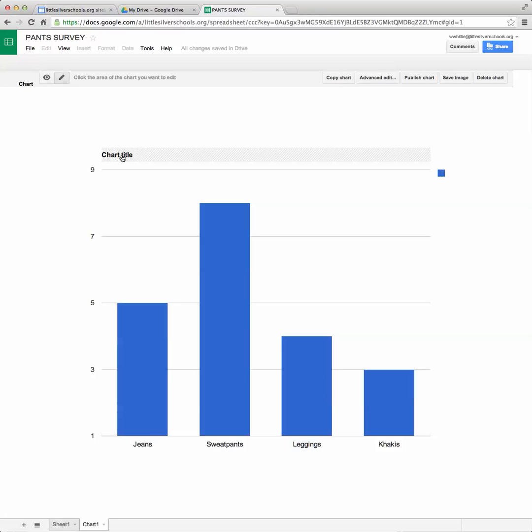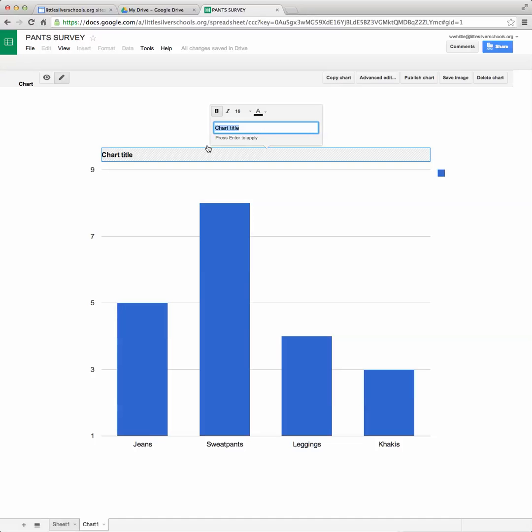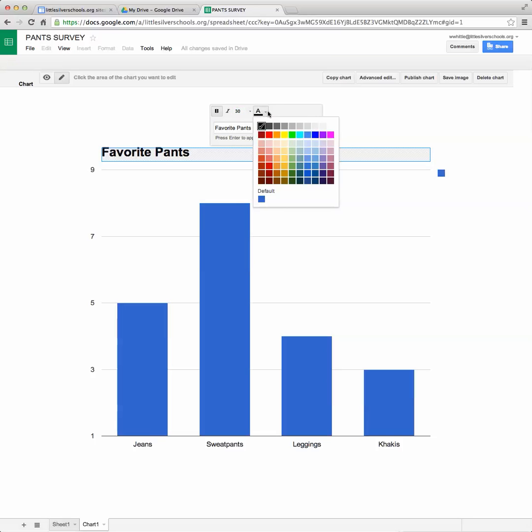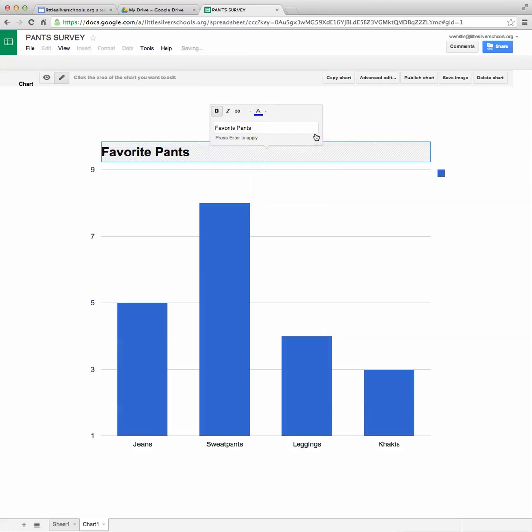The first thing I might want to do is click on my chart title and give it the name of the chart so that would be favorite pants. And I can even make some changes to that by making the font a little bigger and maybe even changing the color of it.